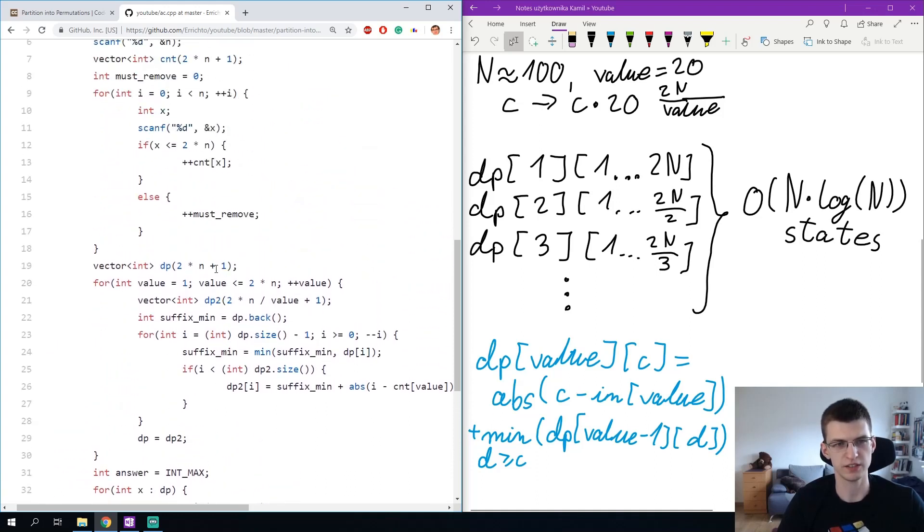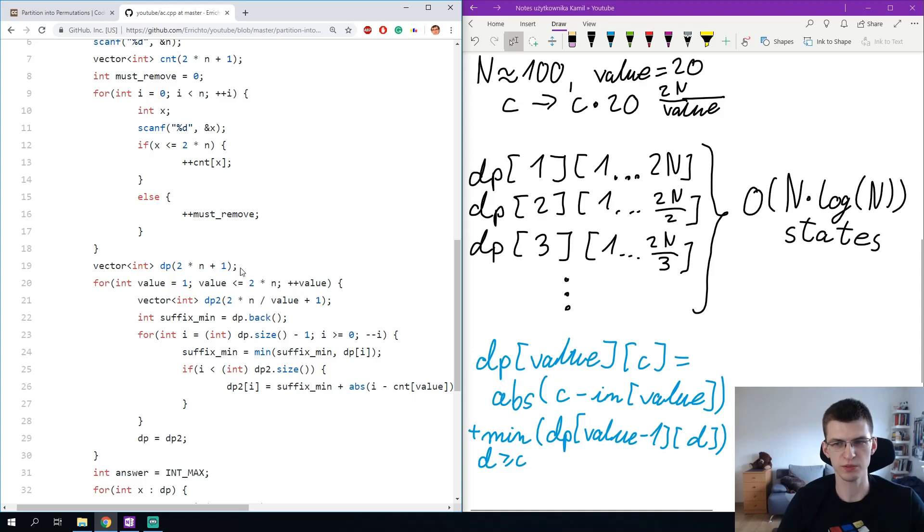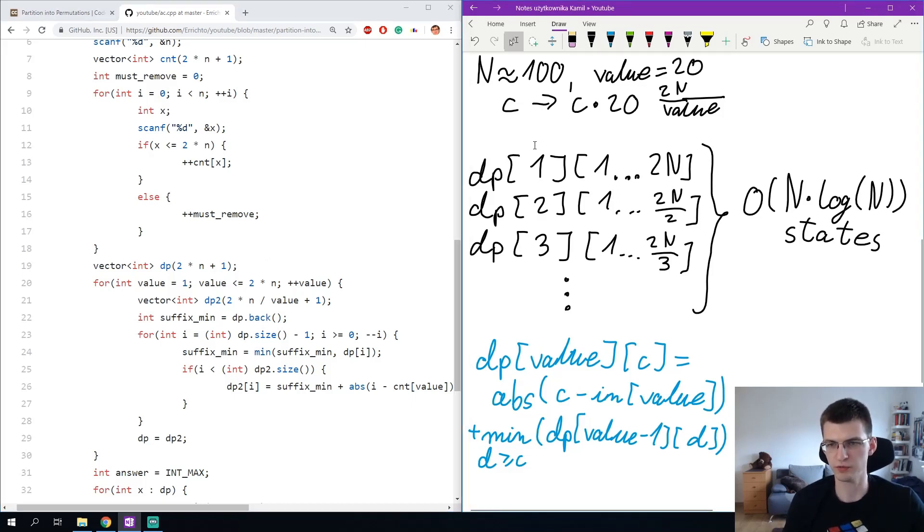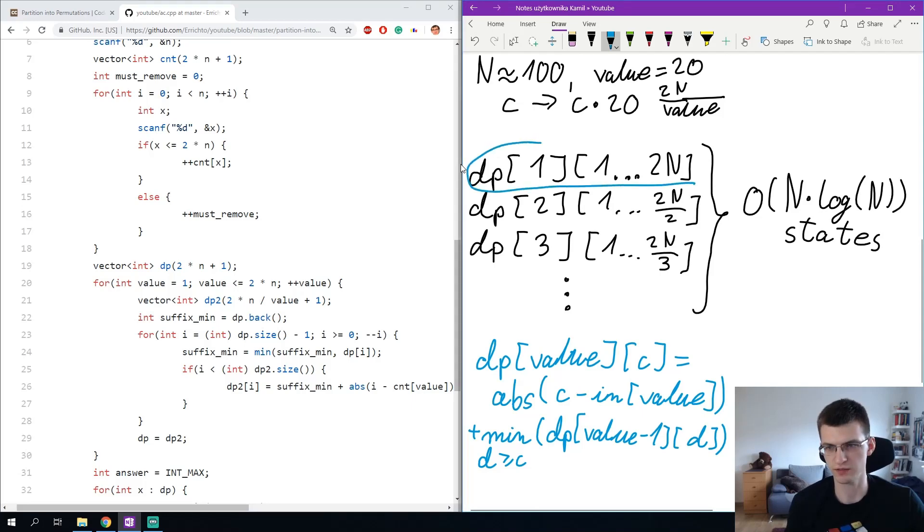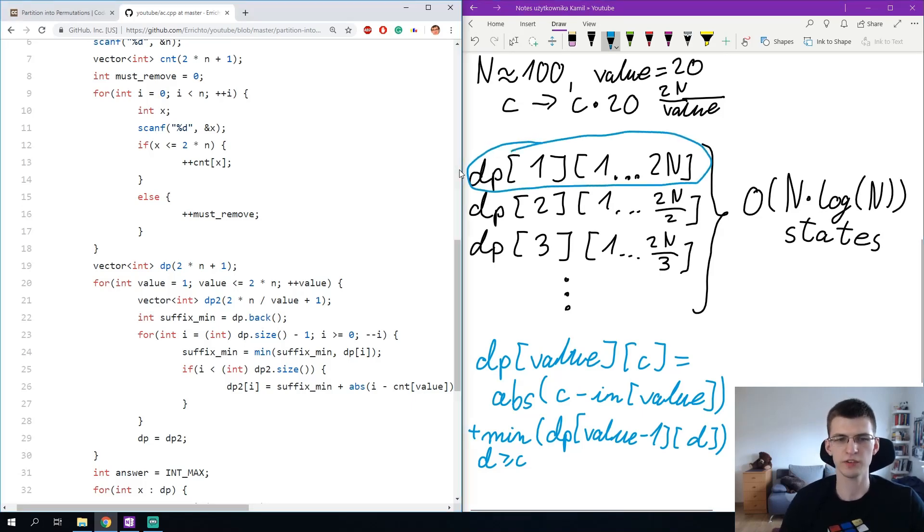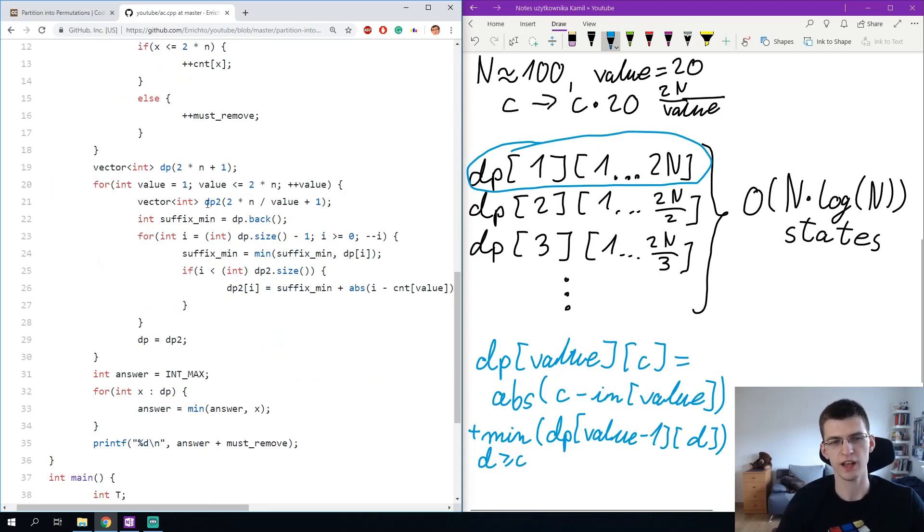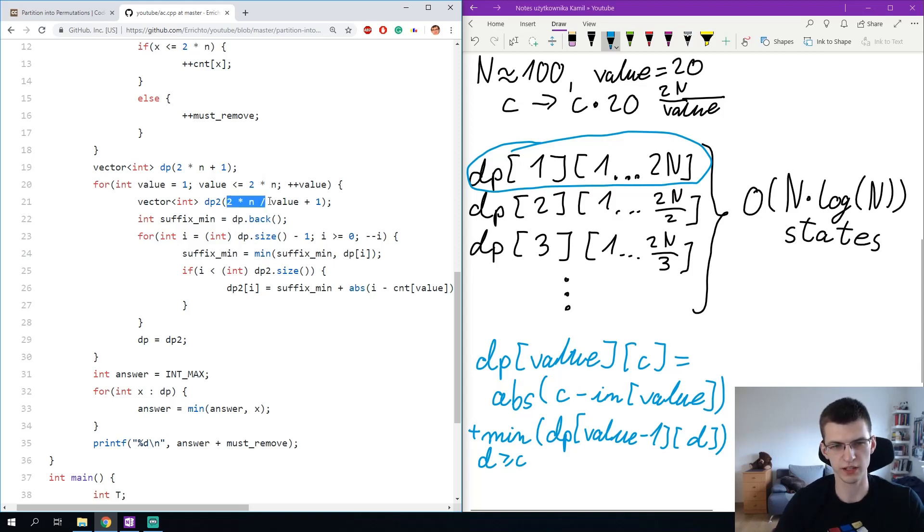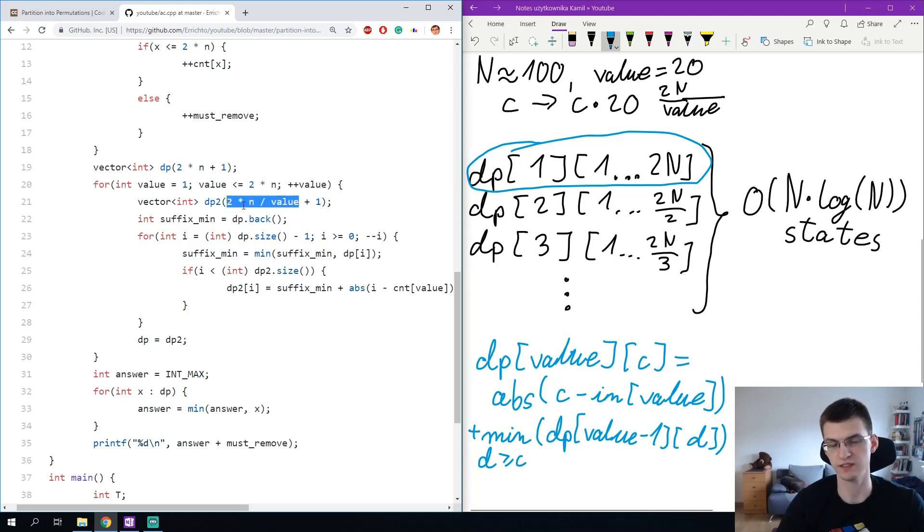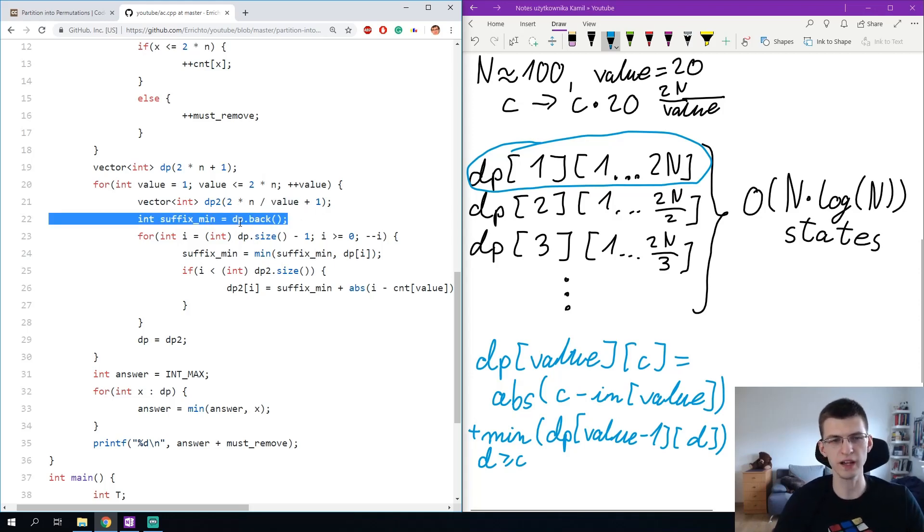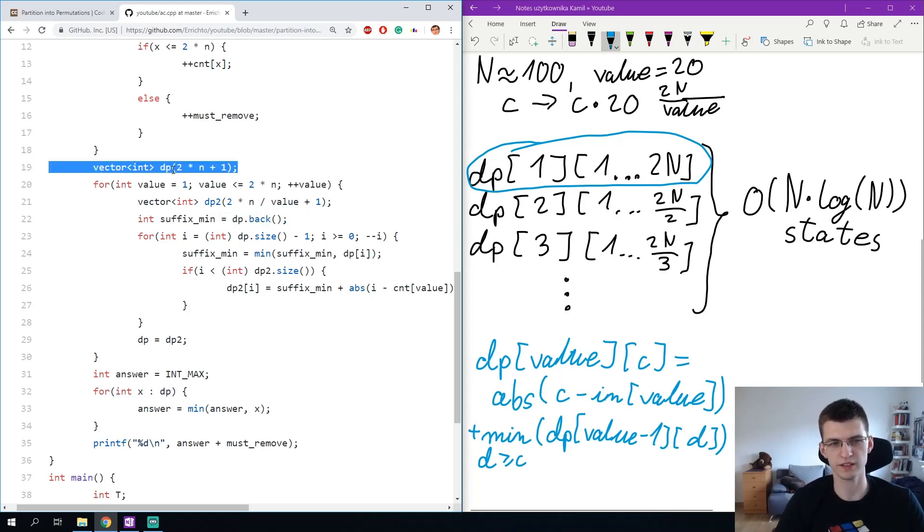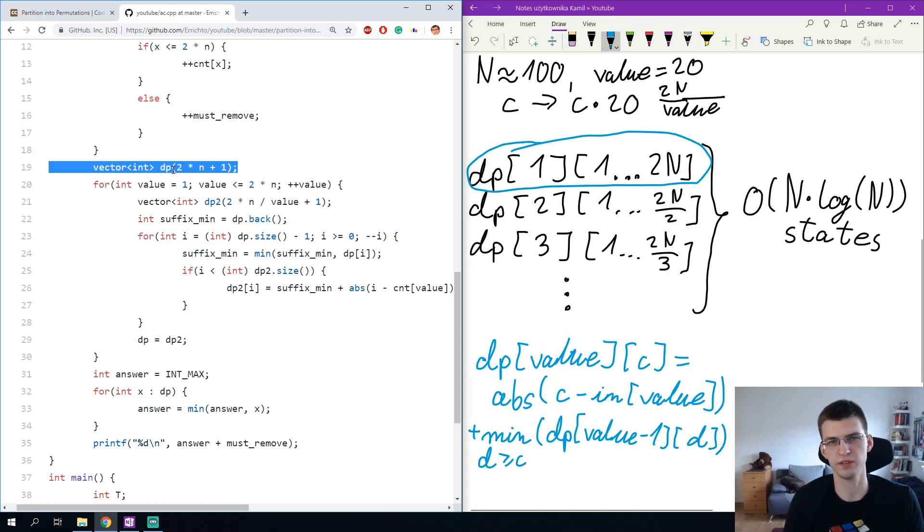And how does dp look like? I create dp of size 2n, this will be that first dp I need, dp of 1 of size 2n, this one is the first I create. Then for every new number, for every new value up to 2n, I create an array or vector for the next value, the size is 2n divided by value plus 1 because we can have exactly this value. Suffix min is initially dp back and I need to apply, I need to count suffix min on this array, on this previous dp of value minus 1.